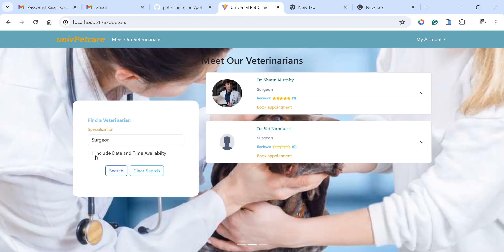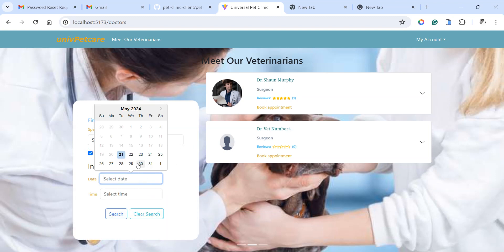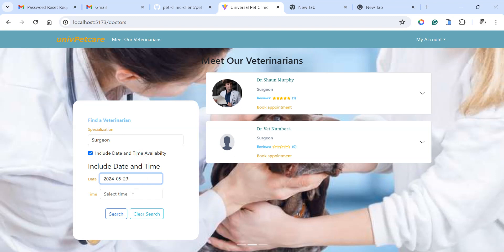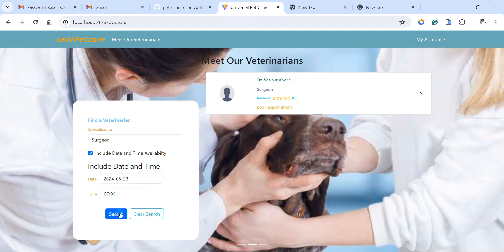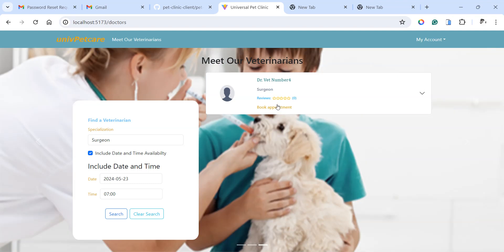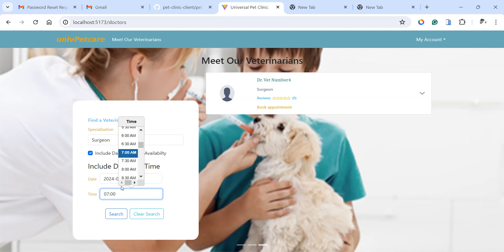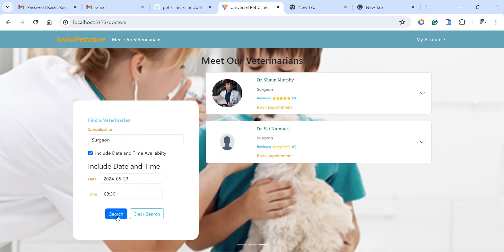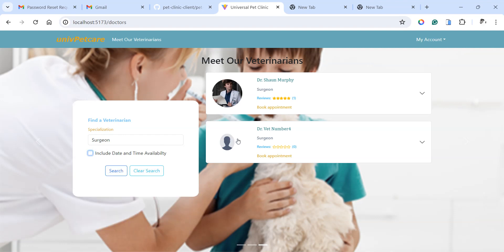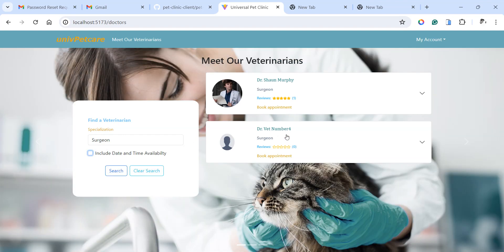If you want to book an appointment, you can check a particular date. You can just pick any date — maybe the 23rd at 7 a.m. — and search. You'll see that one of the surgeons is not available at that particular time, but one is available. If you pick another time, like 8:30, he may be available. He might have an appointment at 7 o'clock, so he is not available then. This is how you, as a patient or client, can search for a veterinarian and get connected.